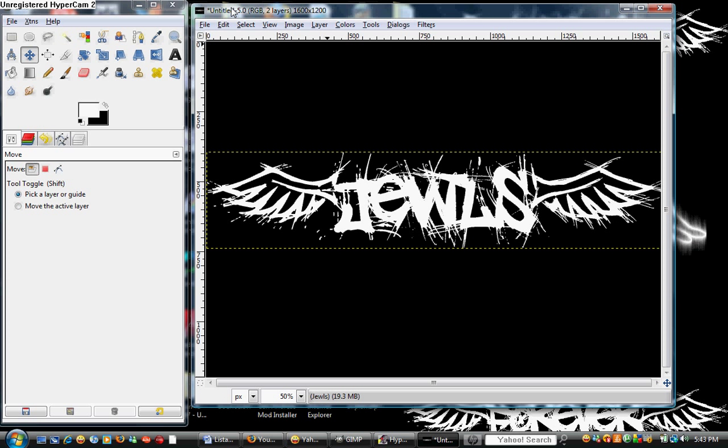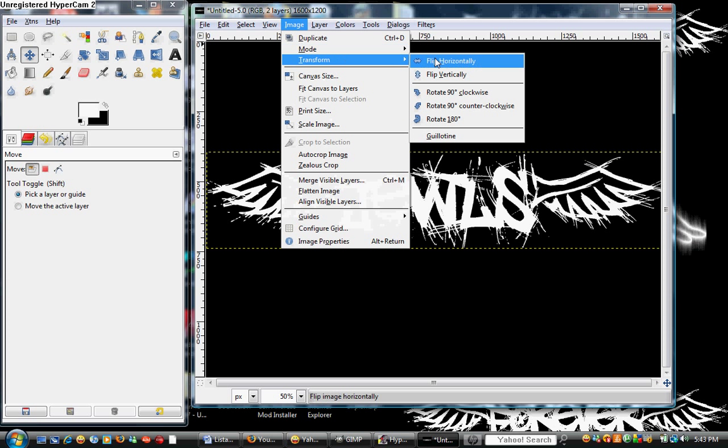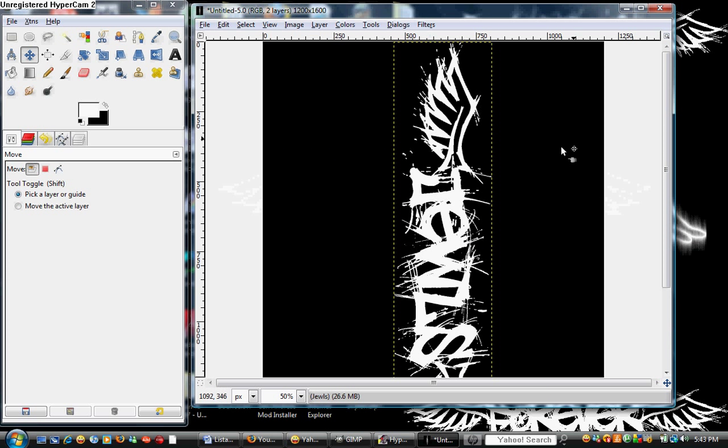And here comes the easy, here comes supposedly the hardest part, which is really not hard at all. We're going to go to image, transform, rotate 90 degrees clockwise.